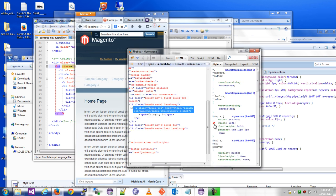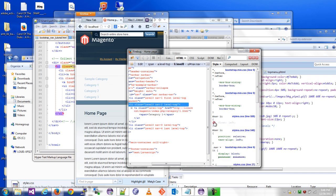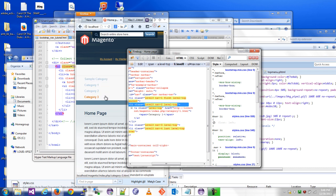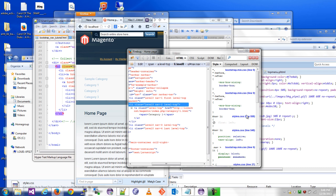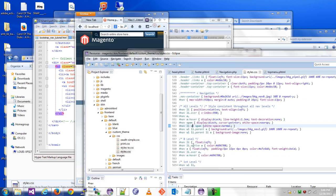But you notice that nav a has a float left and I'm sure this list item has a float left, so once we get rid of that should be good. Notice it's on line 558 here and I'll go ahead and comment this out.